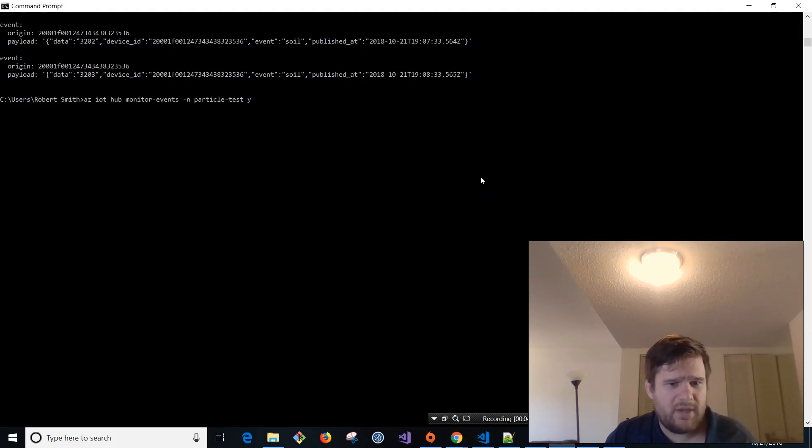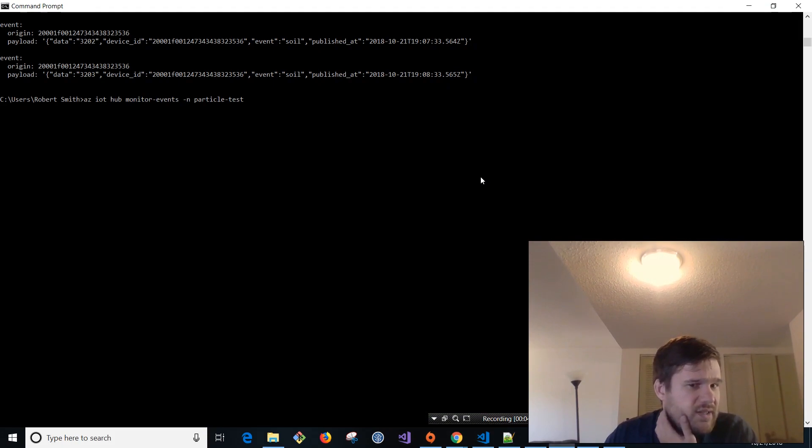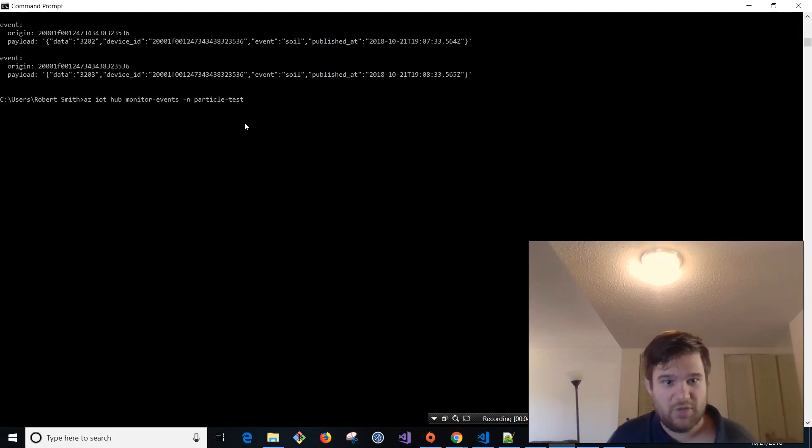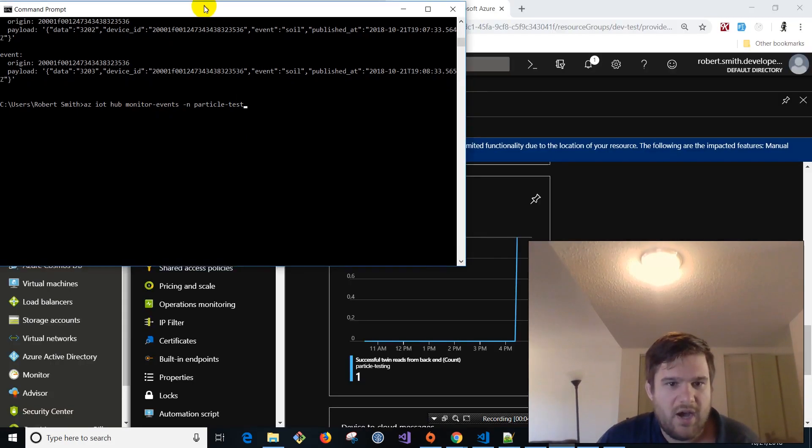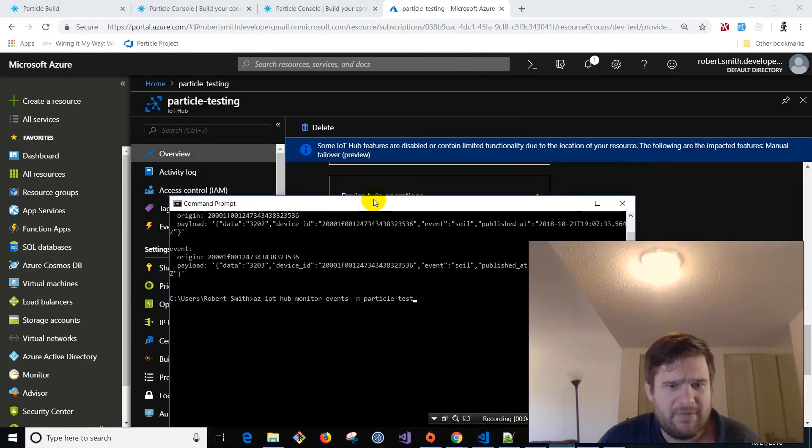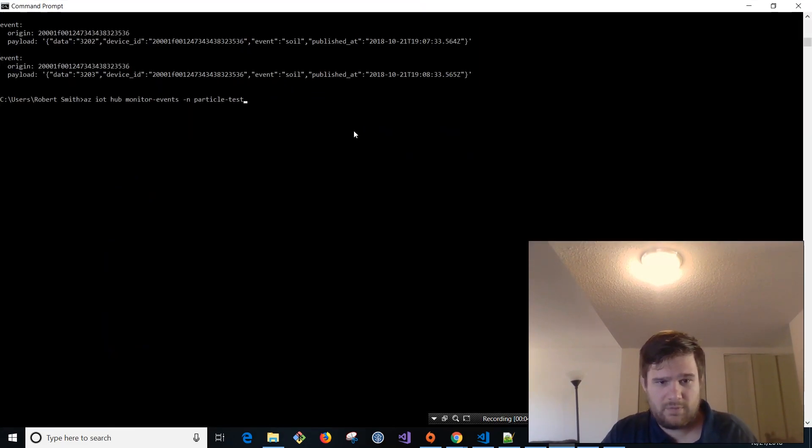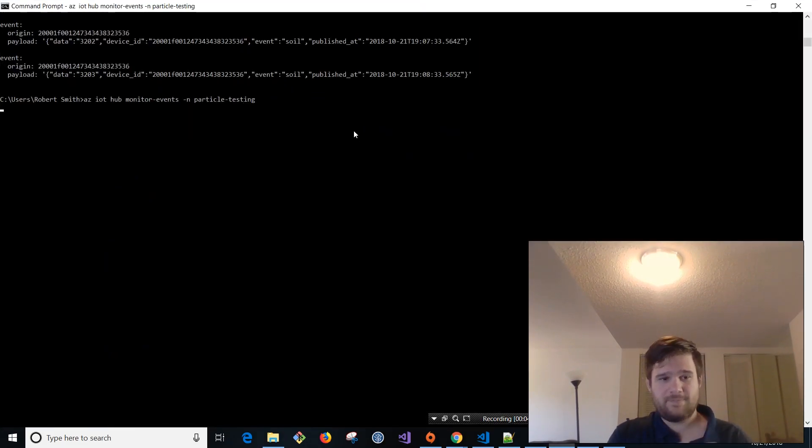But basically, so the Azure CLI gives you these awesome tools to integrate with their different services. So we're going to use the IoT hub monitor events thing tool, I guess. I don't know. Basically particle tests. So here, IoT hub monitor events. And I'm going to leave the links and descriptions to all the documentation. The name of this is going to be particle testing. Hit enter.